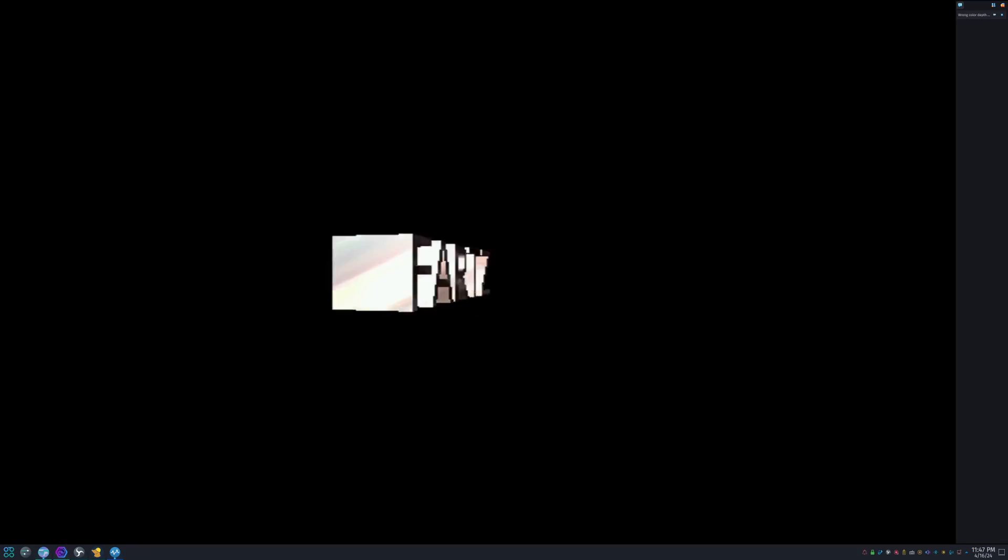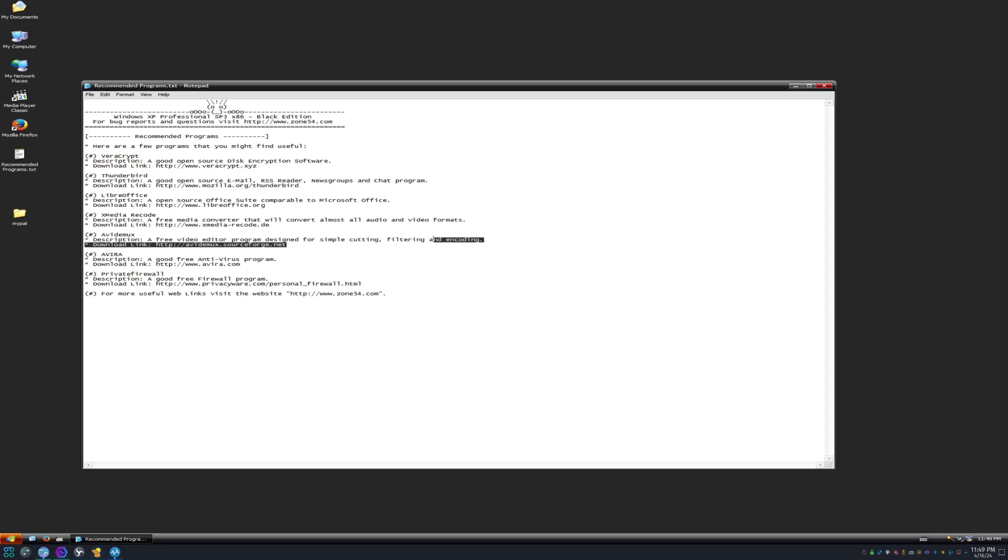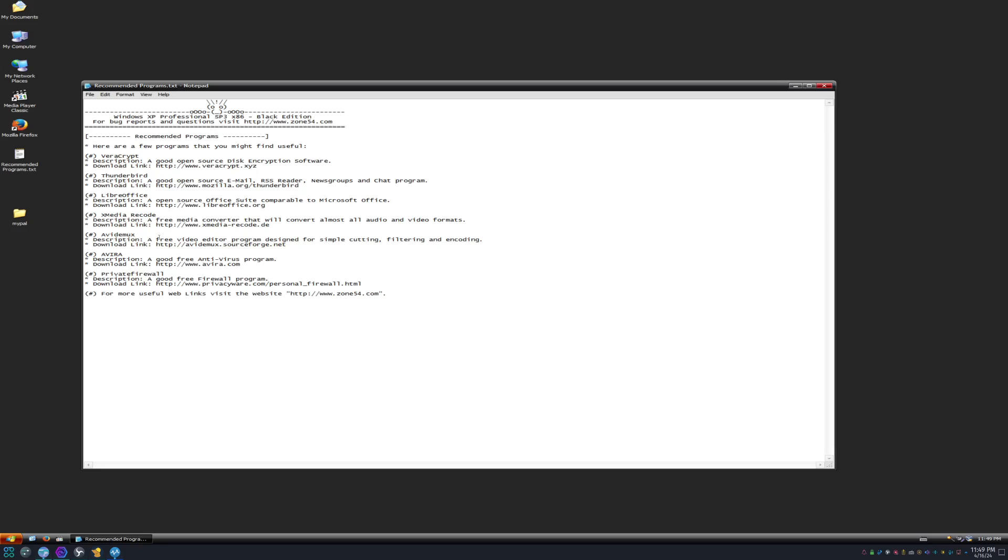Recommended programs. What is this? Okay, so VeraCrypt, a good open-source disk encryption. I've never heard of VeraCrypt. Thunderbird, open-source email. I've heard of Thunderbird. LibreOffice, I've definitely heard of. Free Media Convert, they'll convert almost all audio and video formats. Avidemux, a free video editor program designed for simple cutting, filtering, and encoding. But can't you just use, isn't Windows Movie Maker that exact thing? I haven't seen Avidemux, for example, so I don't fully know.